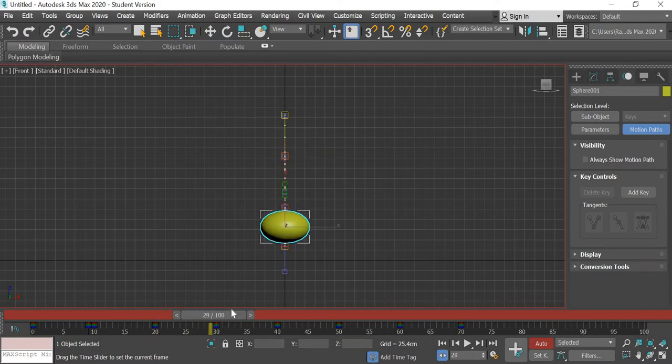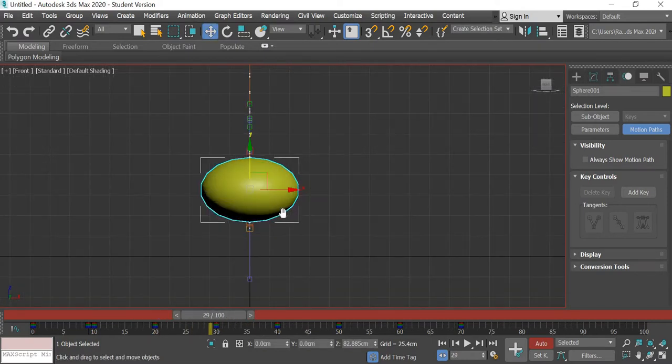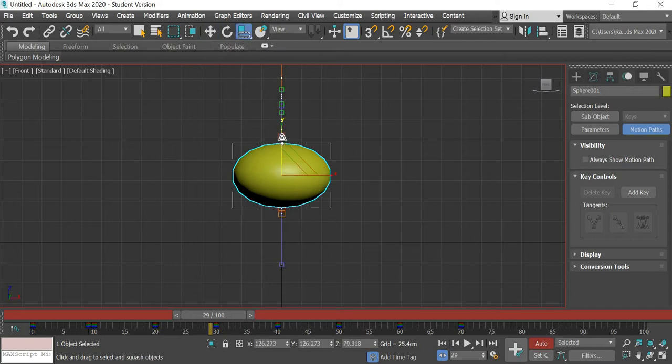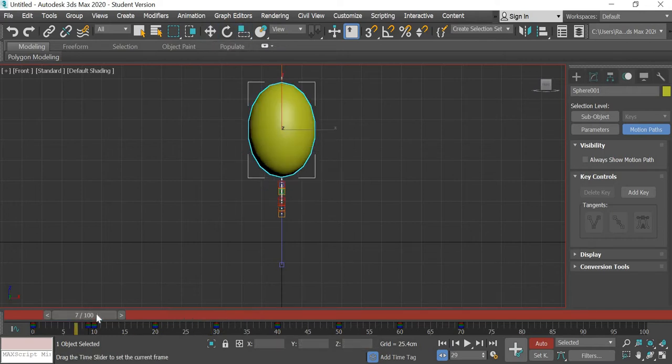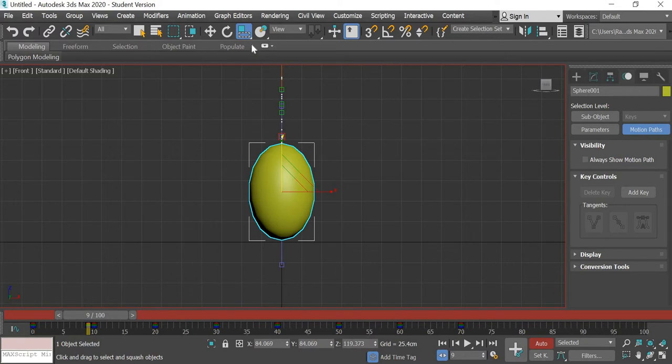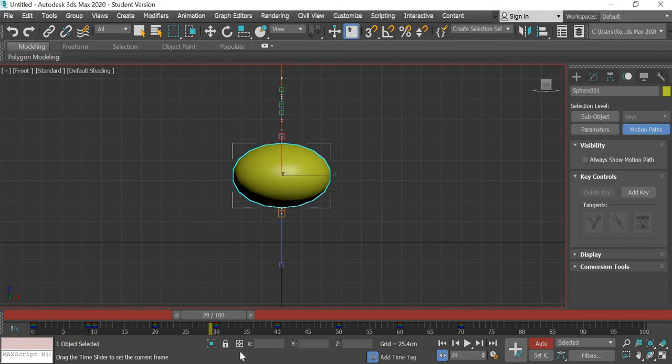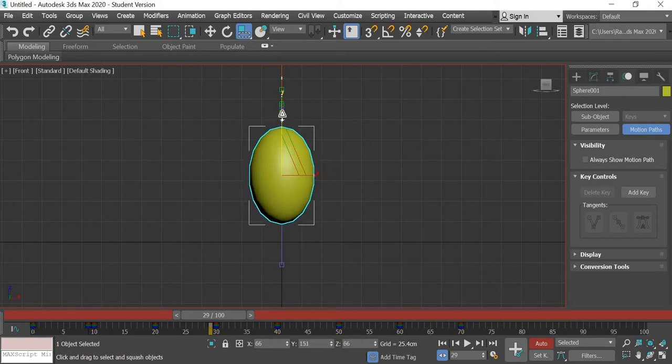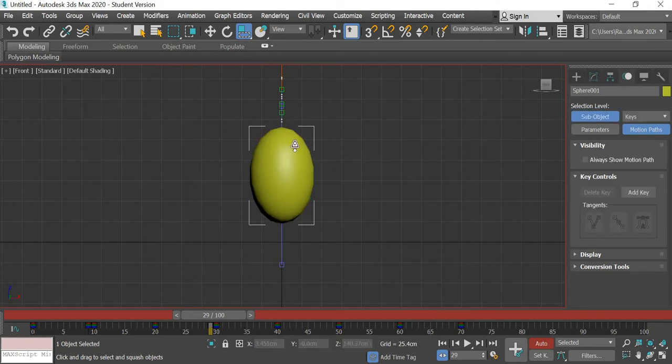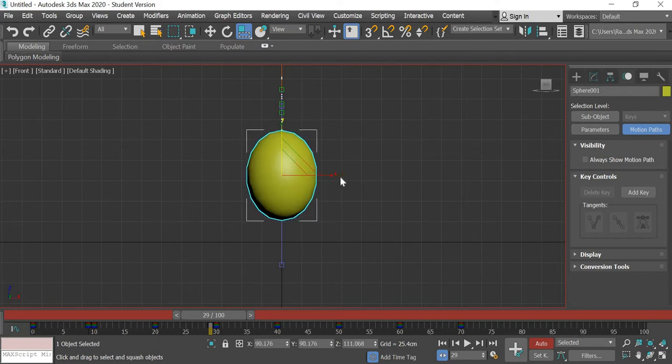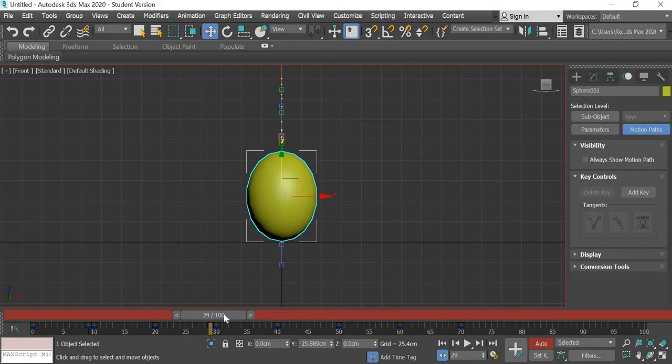And then we'll also add a key so it squishes and then at 20 again it begins its volume. We'll do same thing at 29, scale it. Now 9 was 84 so here it should be less than 84, it's 83, so we'll make it 90.